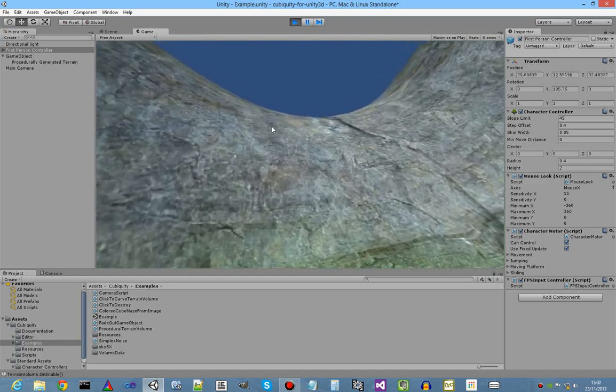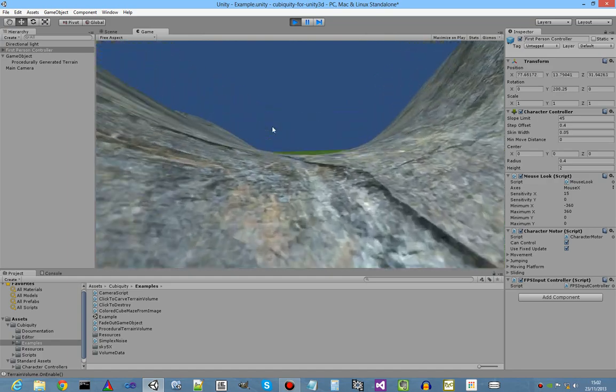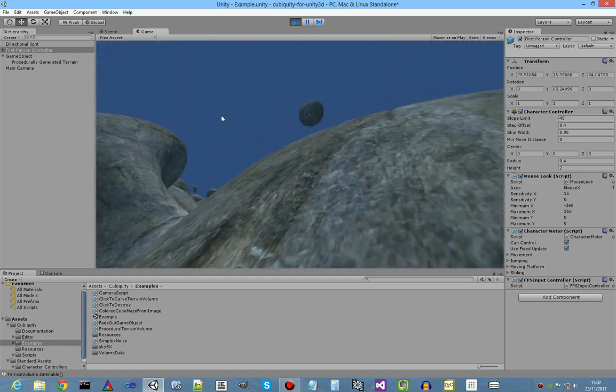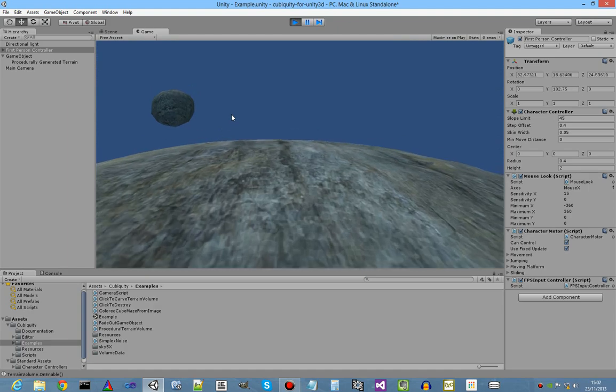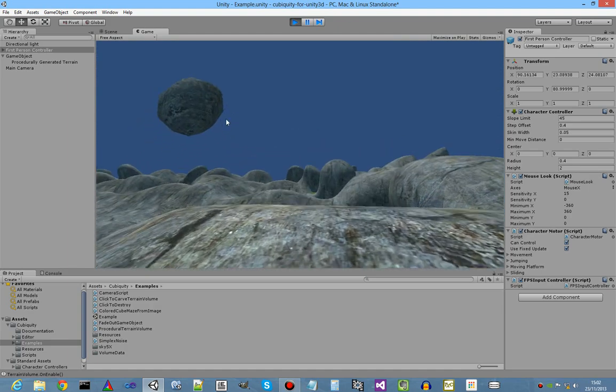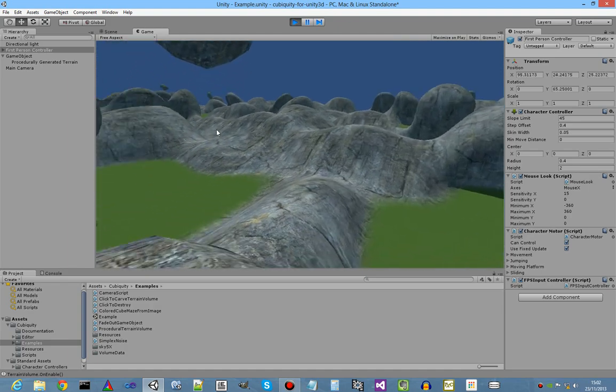I have to say it's running a bit slower than usual because of the video recording in the background, but you can see we can now walk around our procedurally generated terrain.